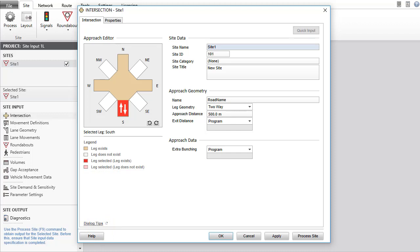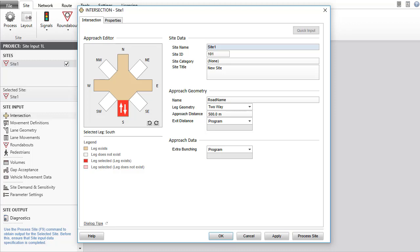Let's review the dialog buttons before making input changes. OK means accept the changes and close the dialog. Click Cancel or press the Escape key when you do not want the changes to be saved. Use Apply to accept the changes and keep the dialog open. You don't need to click Apply if you're going to click OK or Process Site. Process Site means accept the data changes, close the dialog and process input data carrying out computations to produce output.